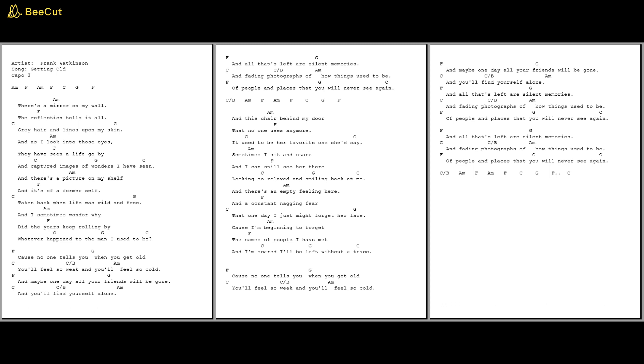Cause no one tells you when you get old, you'll feel so weak and you'll feel so cold. And maybe one day all your friends will be gone, and you'll find yourself alone.